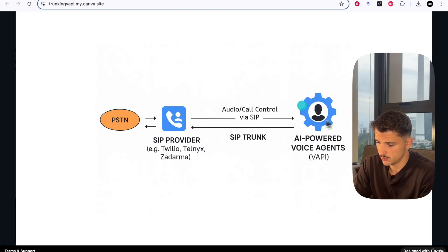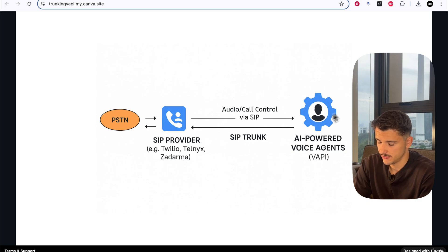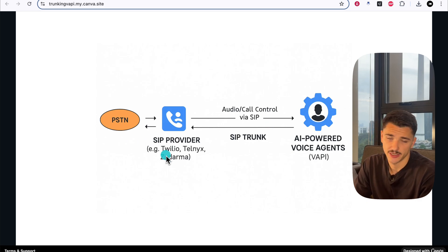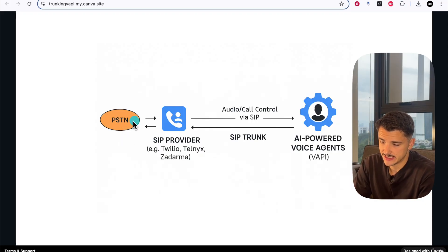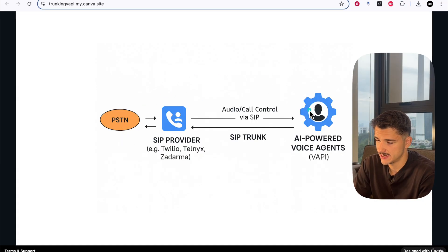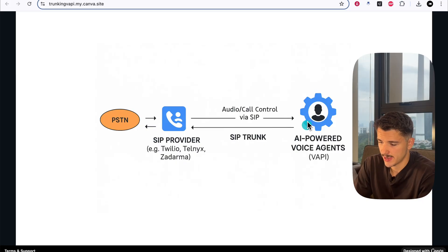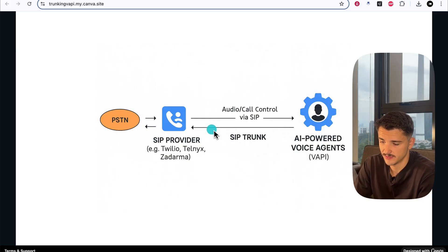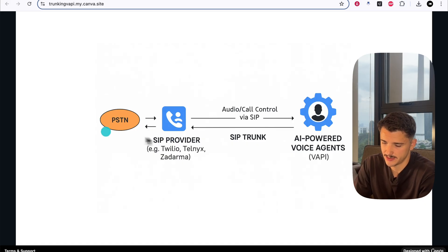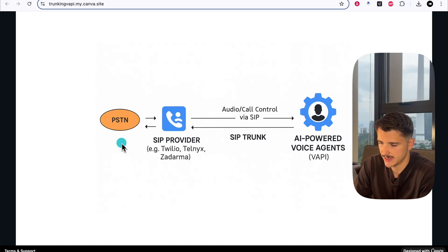On the right here would be our Vapi agent. This works in an omnidirectional manner where customers from the PSTN network can call into our Vapi agent, and we can distribute calls to people via our SIP trunk, through our SIP provider, and to the destination address.